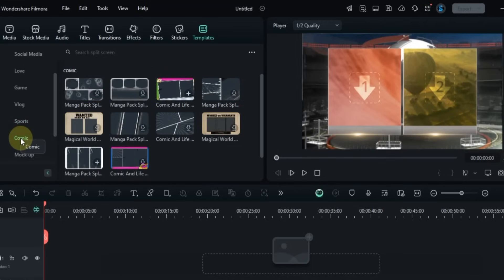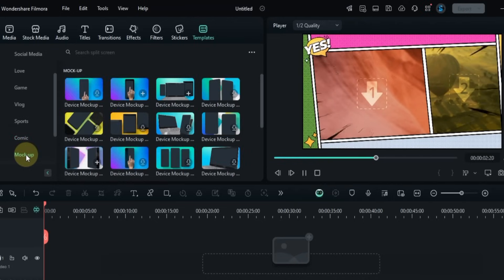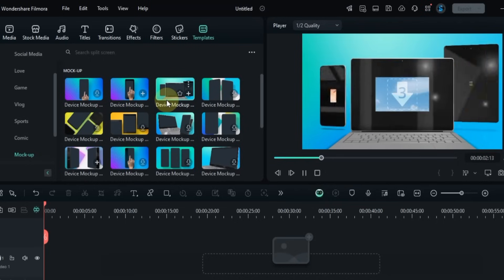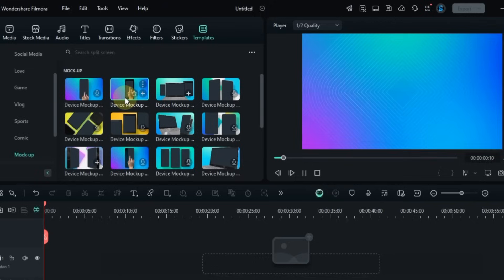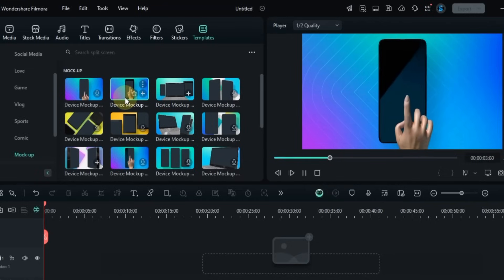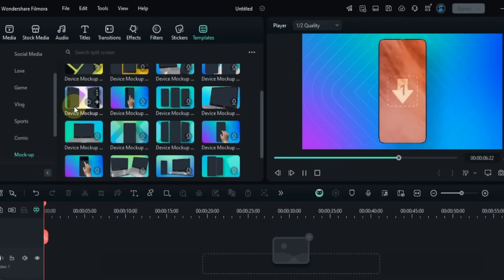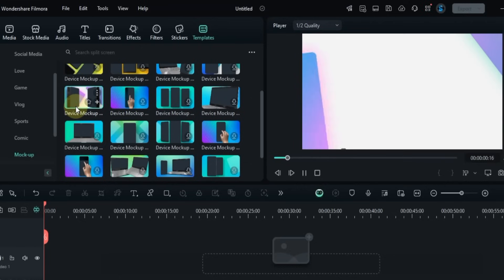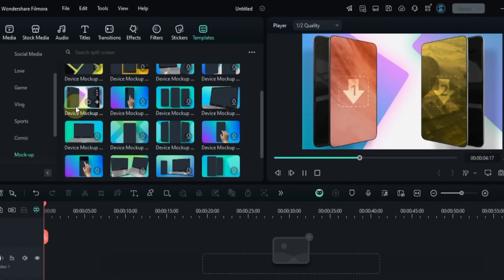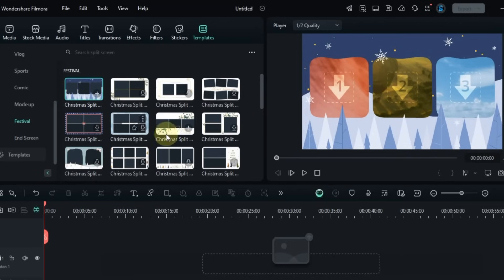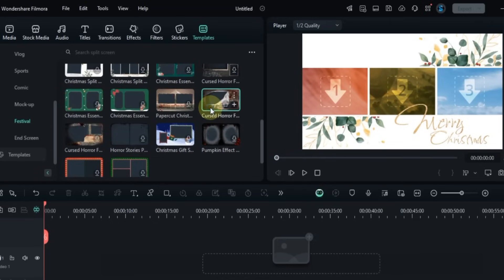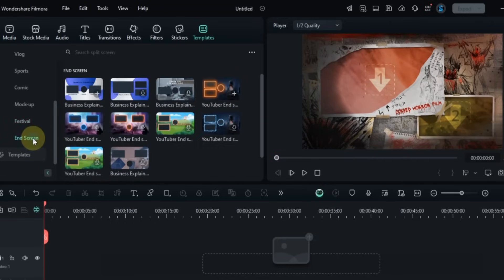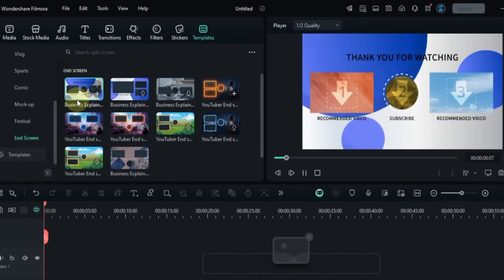In the Comic section, you'll find fun and animated comic-style layouts that look like a graphic novel. The Mock-up section offers 3D split screens showing devices like laptops, tablets, and smartphones, perfect for showcasing apps or websites. The Festival section includes bright and animated layouts for events like Christmas.